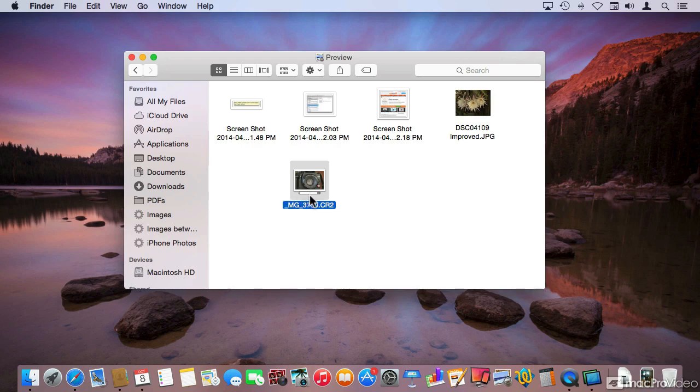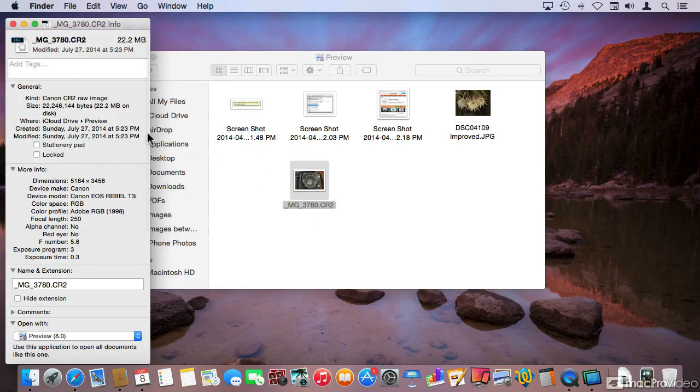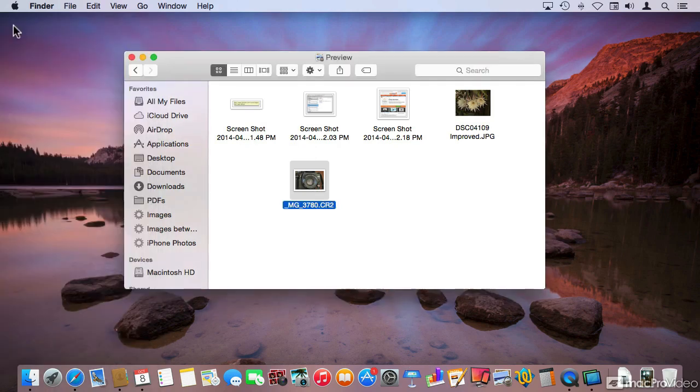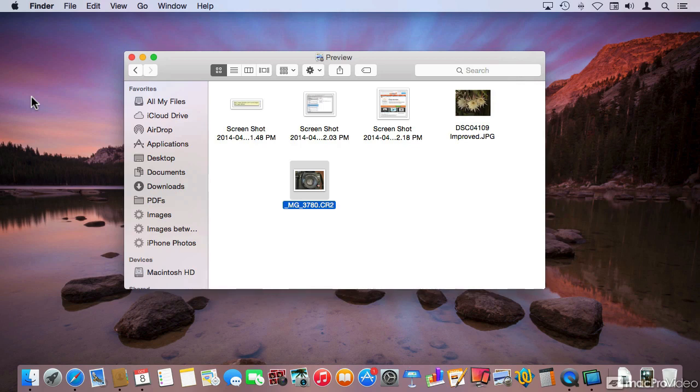It's taking so long to move the file over for a couple of reasons. One is that the file itself is pretty large - 22 MB for a photo. The other reason is because iCloud Drive is actually in the cloud. It's not on my computer; it's somewhere on Apple's servers.